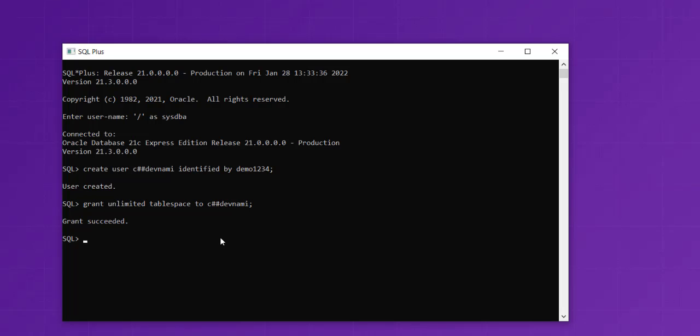You also need to grant some more permissions. Type 'grant resource, connect, DBA to C##denami'. Add the semicolon and hit enter. We have granted the resources, connect, and DBA to this particular user.